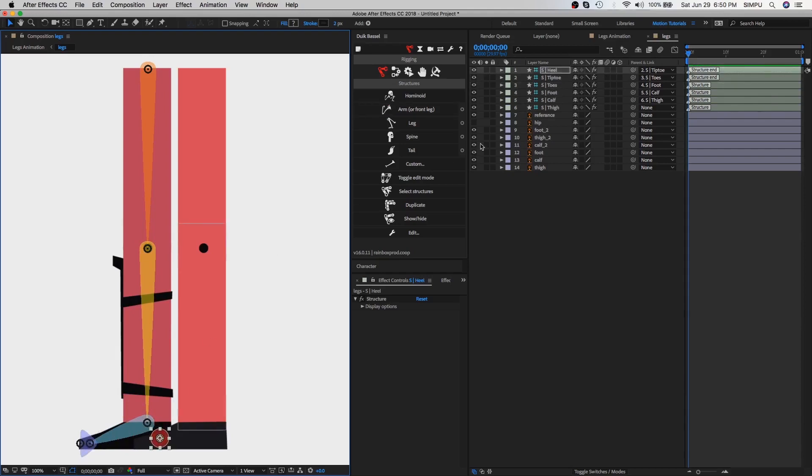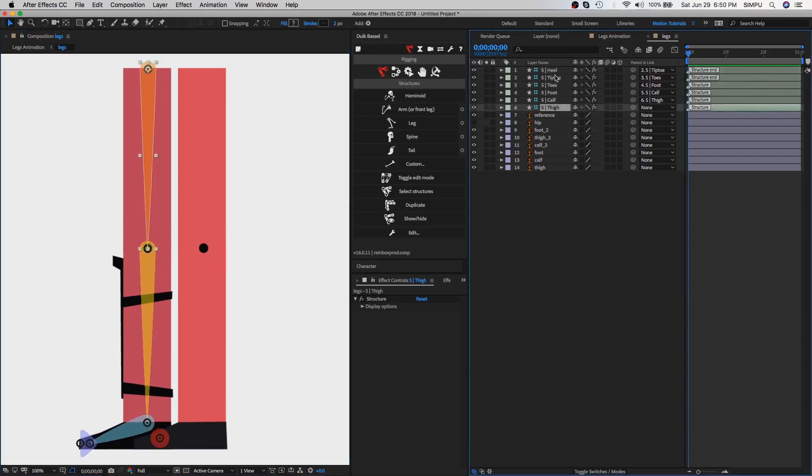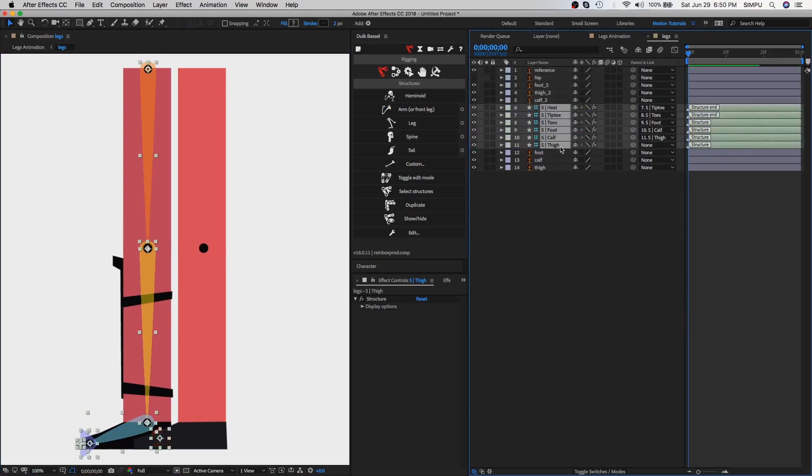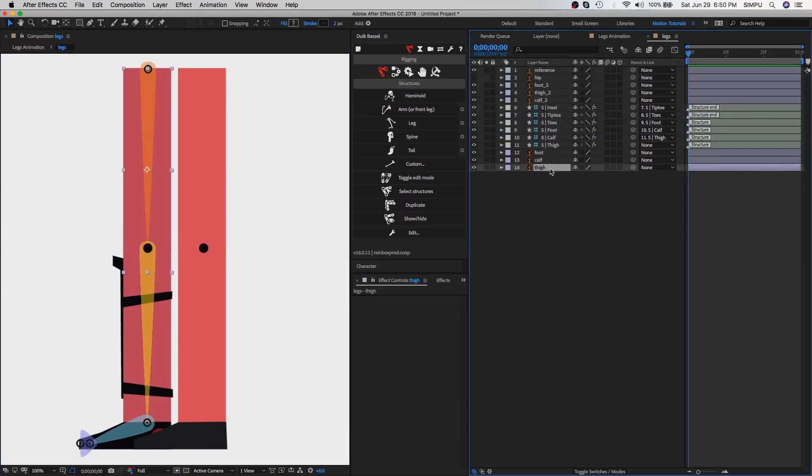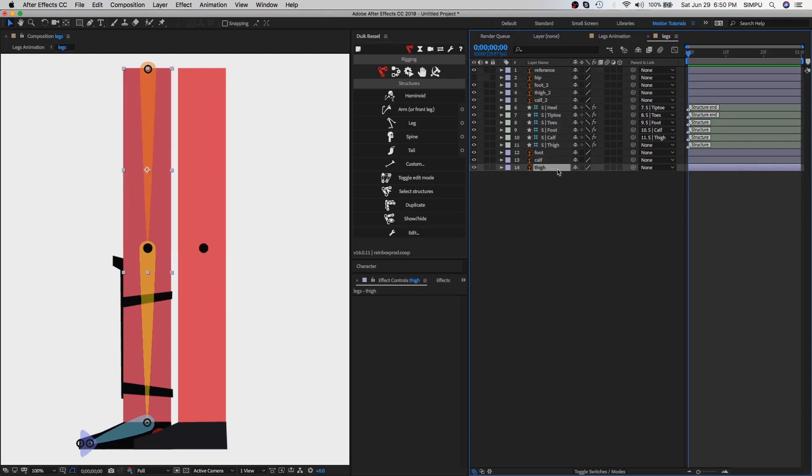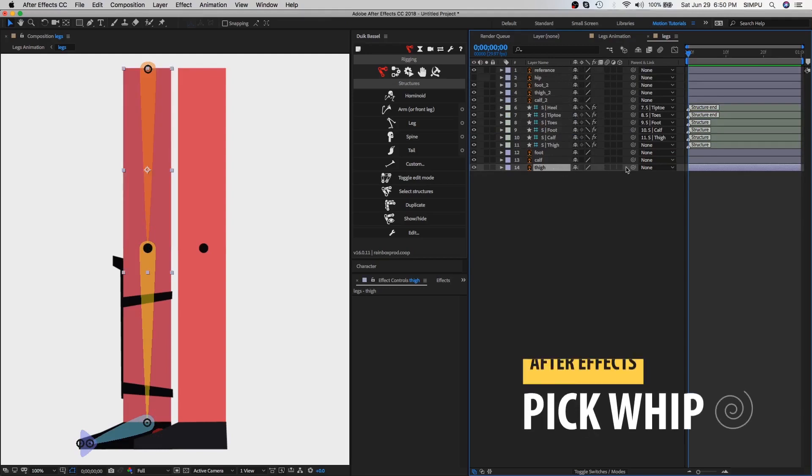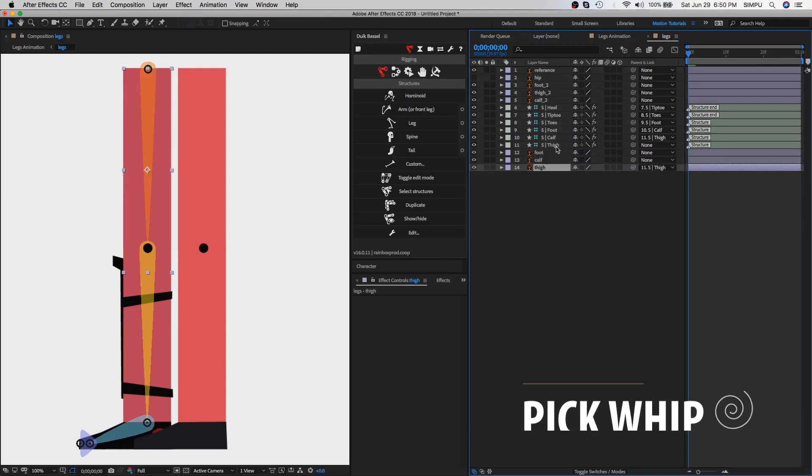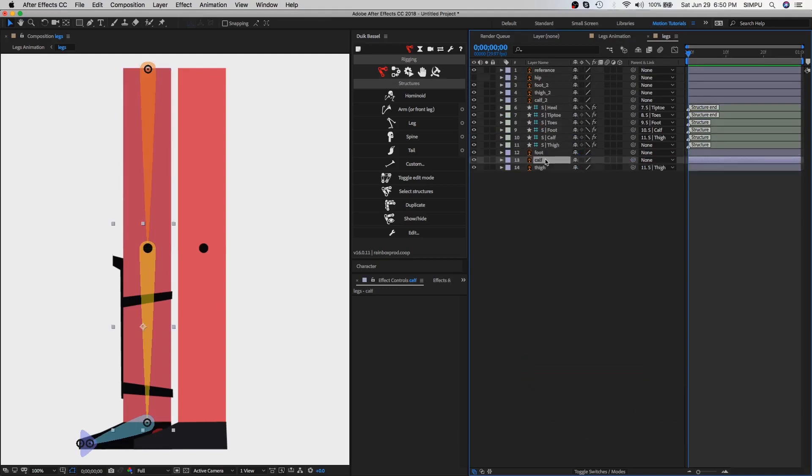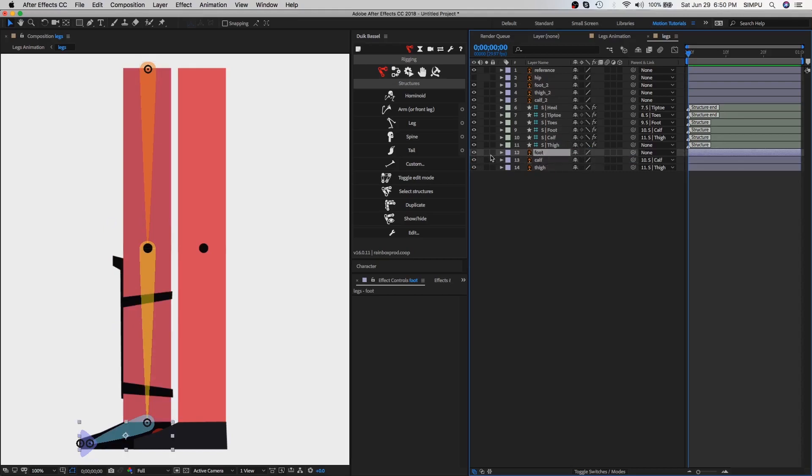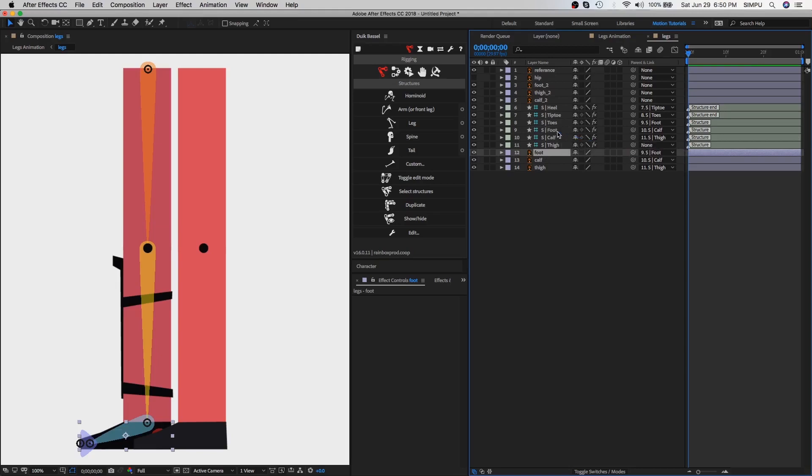Then select all structure layers and drag all layers to the bottom side. Now it's time to parent all leg layers with leg structure. So first select thigh layer and use pick whip tool to parent. Go ahead with the same process - select calf layer and parent with calf structure, then select foot and parent with foot structure.